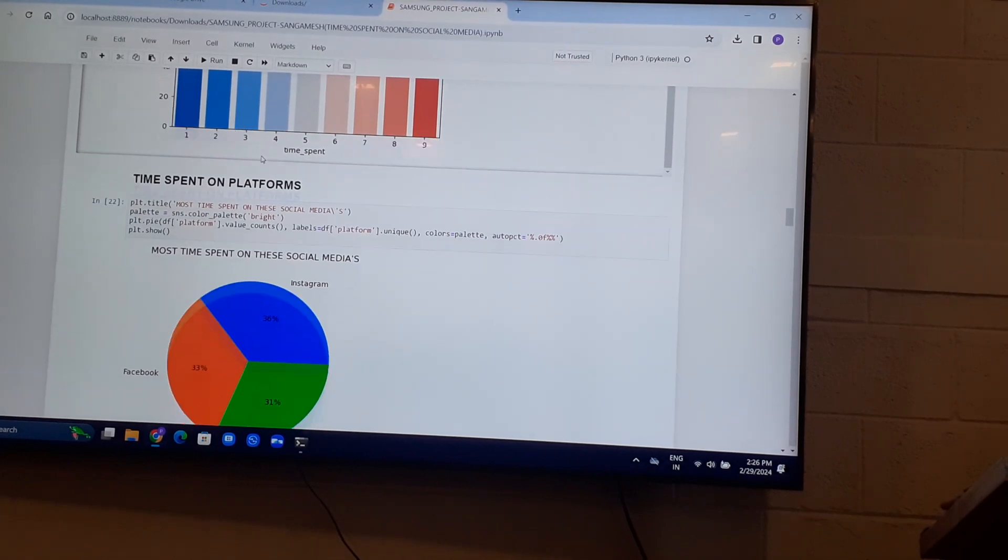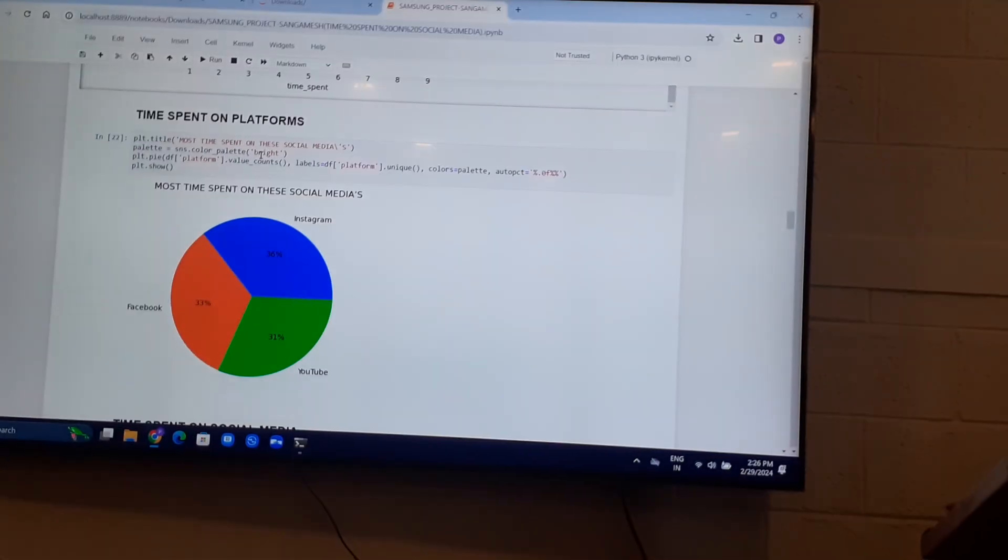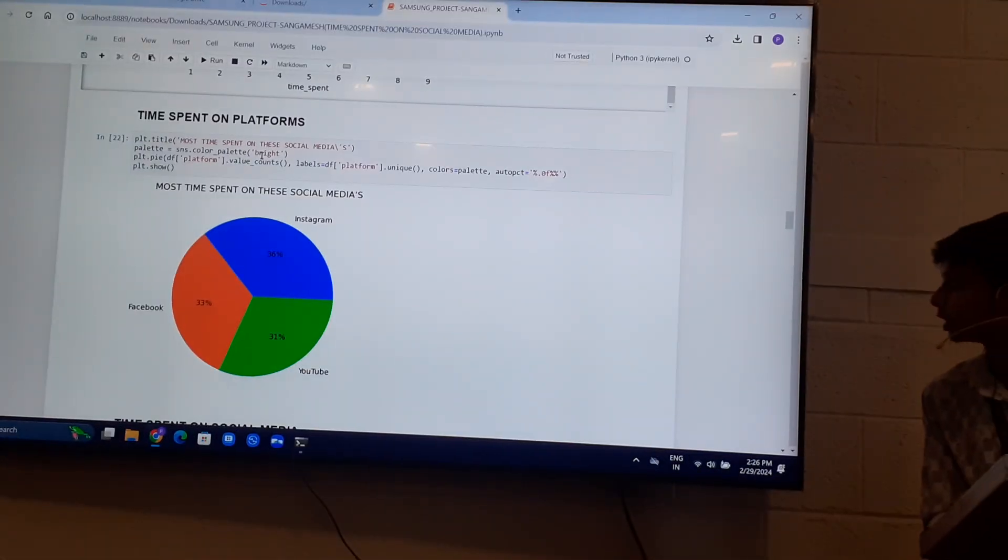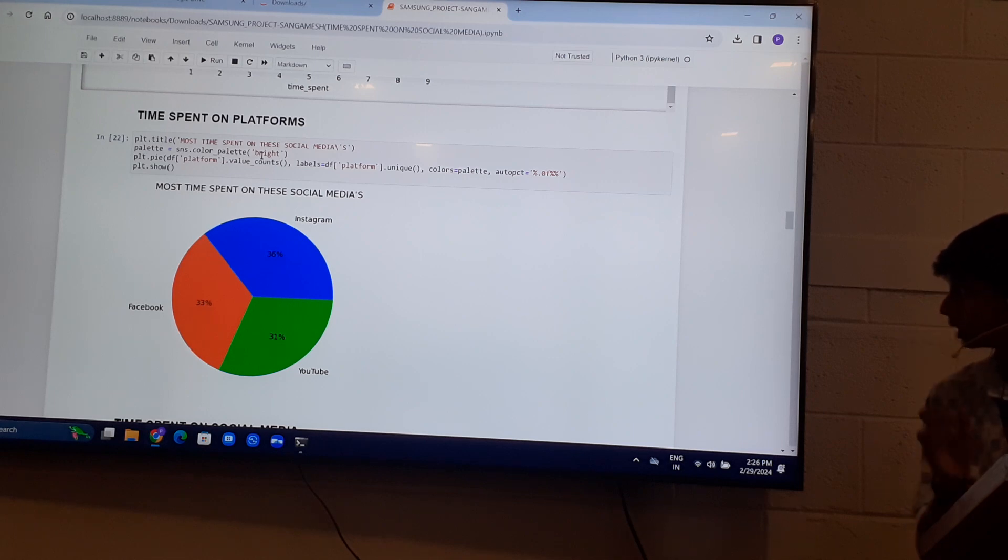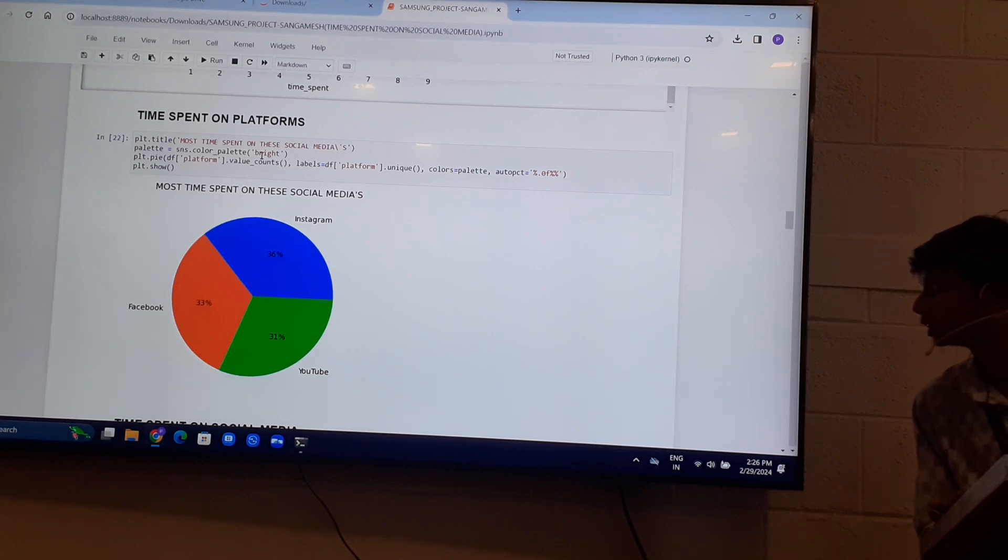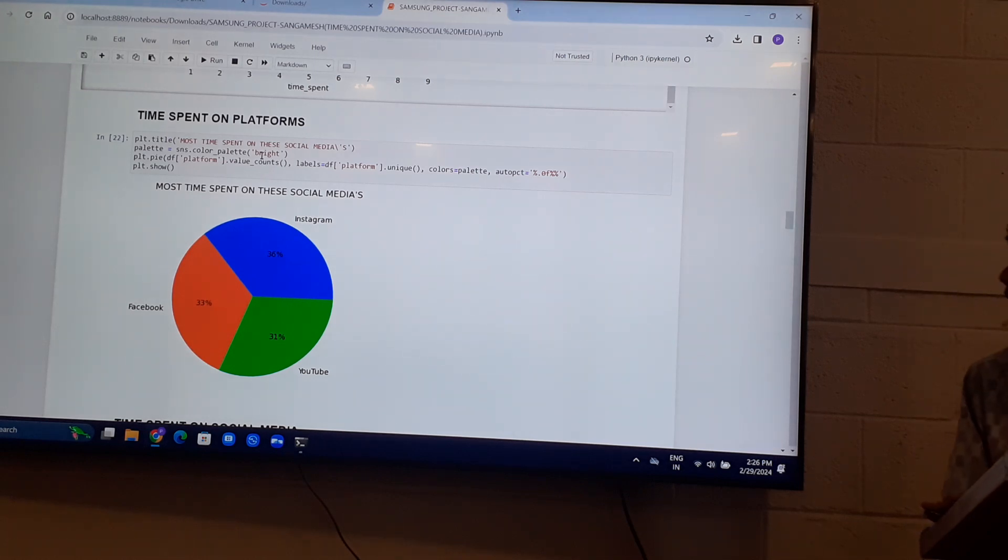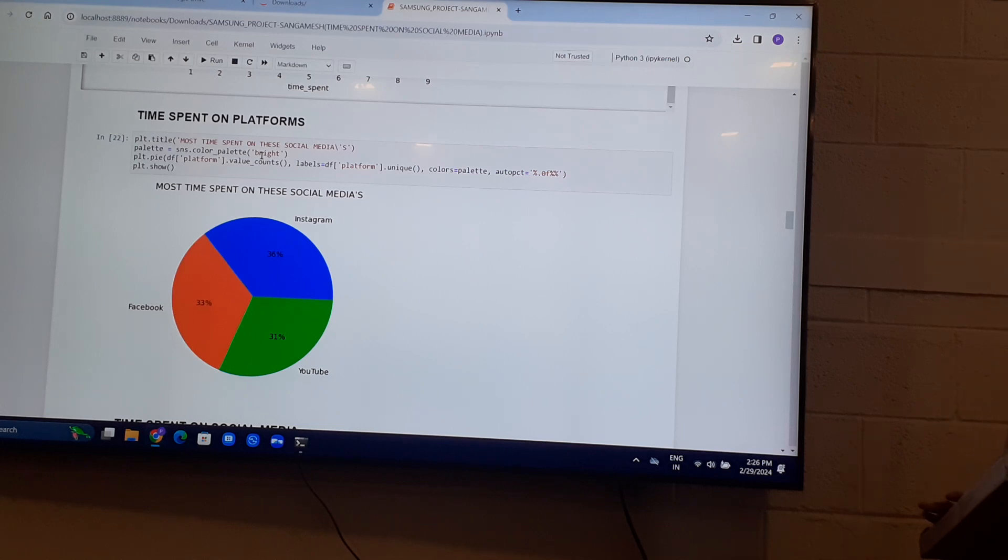Time spent on platforms. So most of these people spend, in my data of 1000 people, 36% spend on Instagram, followed by Facebook and YouTube.